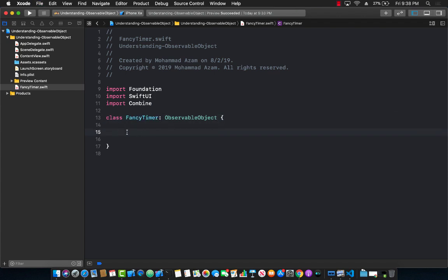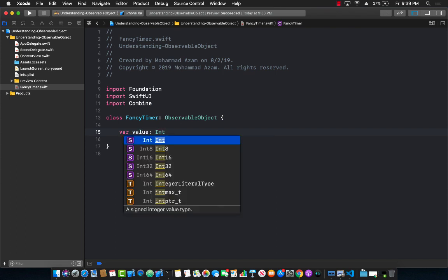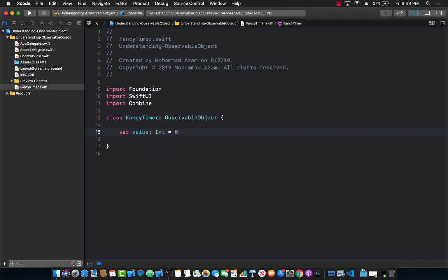The other thing we need to do is create a property that will be publishing events. For our timer we'll be updating simply the timer value from 1 to 2 to 3 and so on. I'm going to create a property called value — this will be an integer property and it will start with zero.